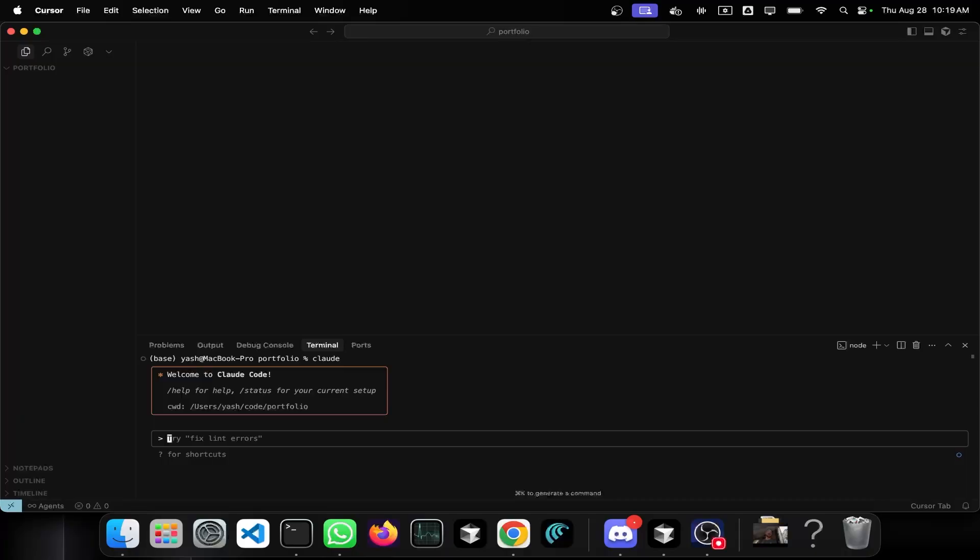The best part is that it works with my existing Claude subscription, so I don't have to buy a new one or subscribe to something else. It works better than Cursor in certain scenarios.